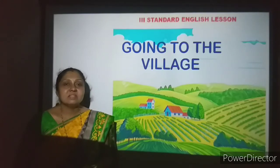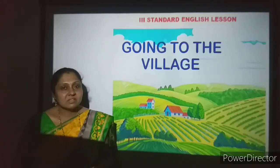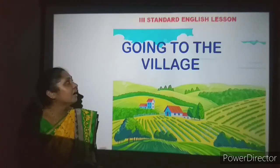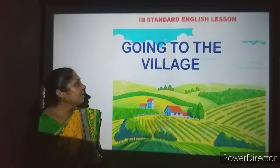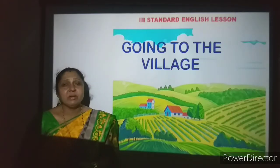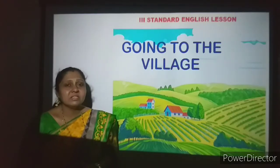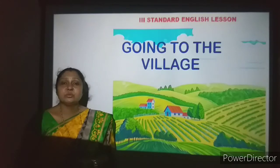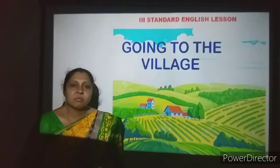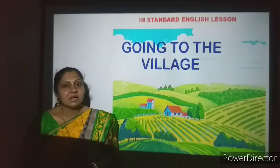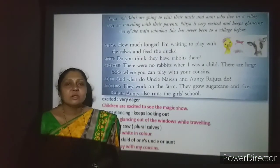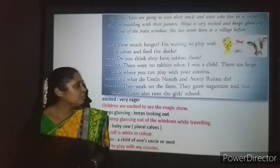Now there is a lesson to be discussed: 'Going to the Village.' In this lesson you see the experience of a family going to a village — they are very excited, and we come to know different aspects about village life. Let us start with the lesson. Listen to my reading and also listen to the explanation.